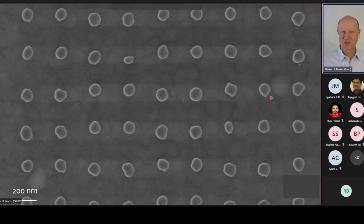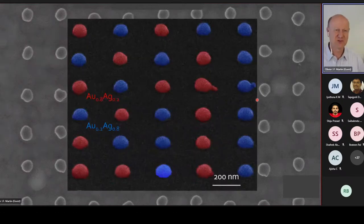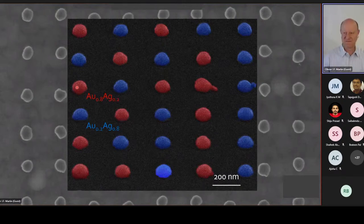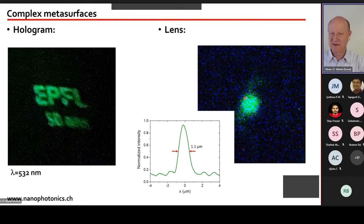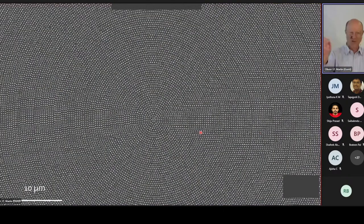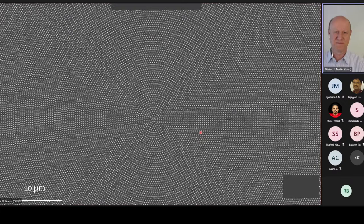With this alloyed metasurface approach we demonstrated a hologram of our lab logo and a focusing metalens. The metalens shows very good, diffraction-limited focusing, with the nanostructures organized in concentric circles — essentially a Fresnel zone plate for visible light made from different gold-silver stoichiometries.